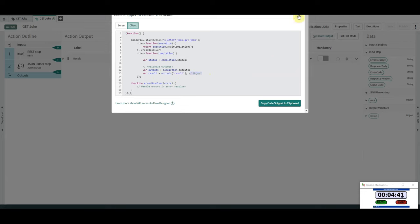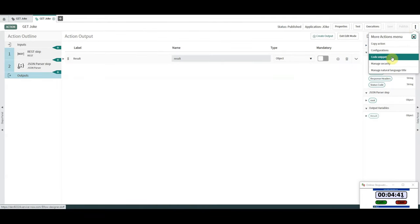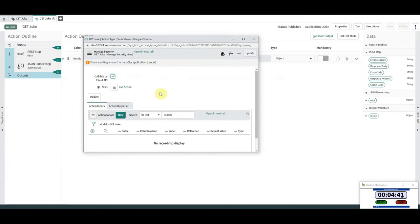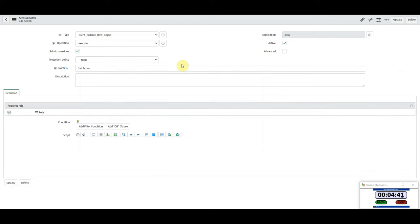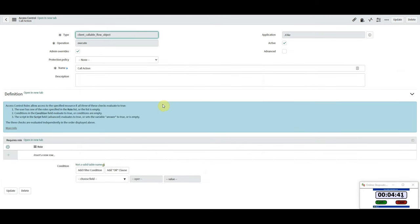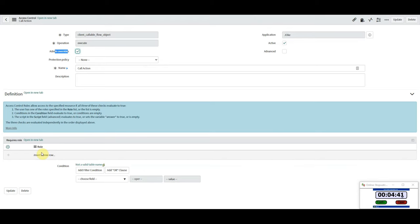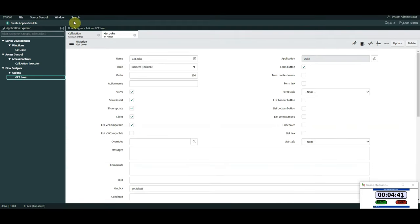To make this client callable, click 'Manage Security' and you'll see 'Make Callable by Client API' — that needs to be selected. You also need to create an ACL just like we did, which means a specific person or role has access to invoke this action via a client-side script. I selected admin overrides, but you could put a specific role. If you wanted only certain people to invoke an action in Flow Designer via a UI action, you could restrict it at the UI action level or equally here at the ACL level — only people with that role can invoke it.